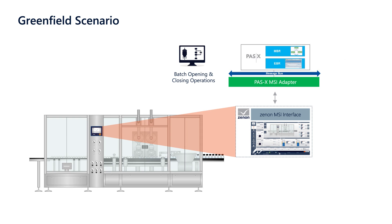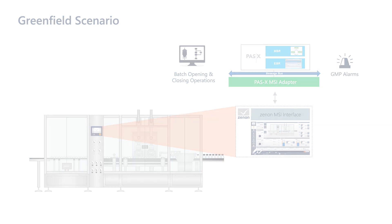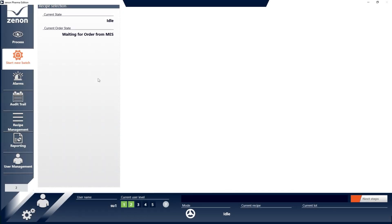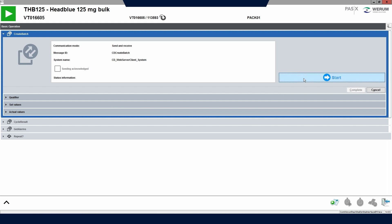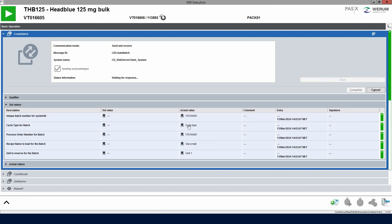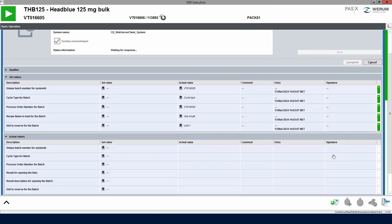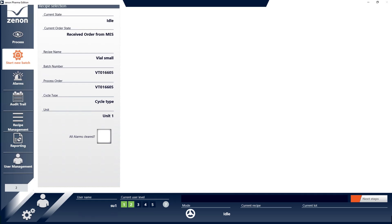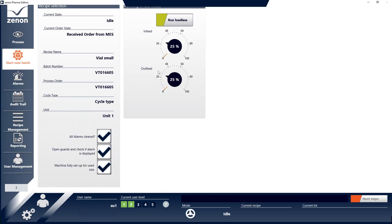And for sharing critical GMP alarms, it can be configured according to GAMP 5 software category 4 — a simplified approach that does not require costly hierarchical integration. This is why we can call such machines PAS-X MSI plug-and-produce-ready.